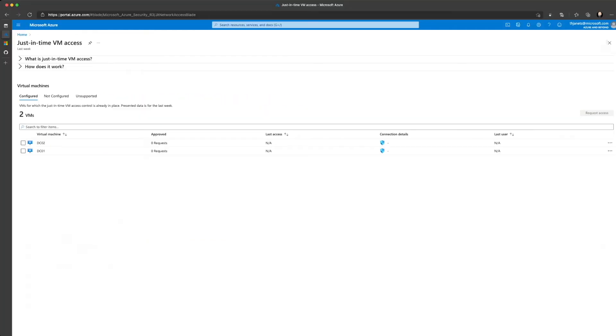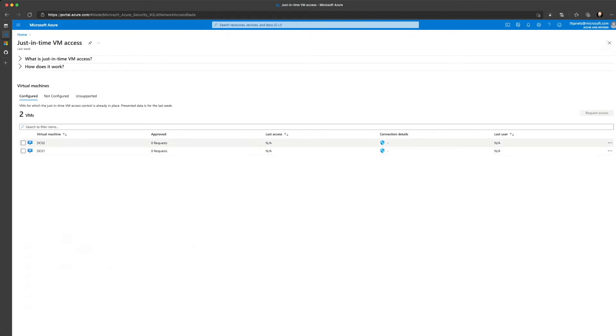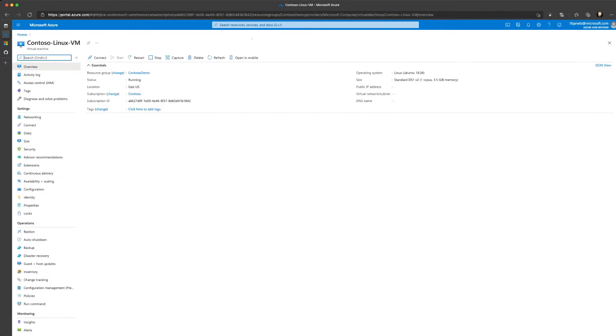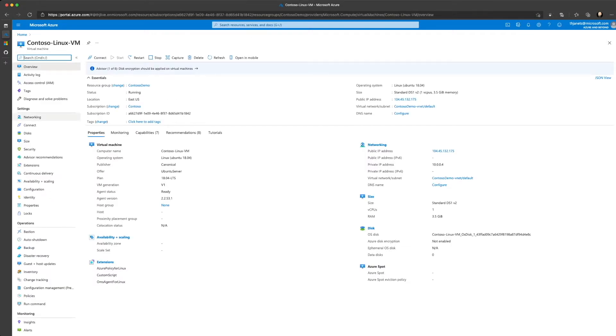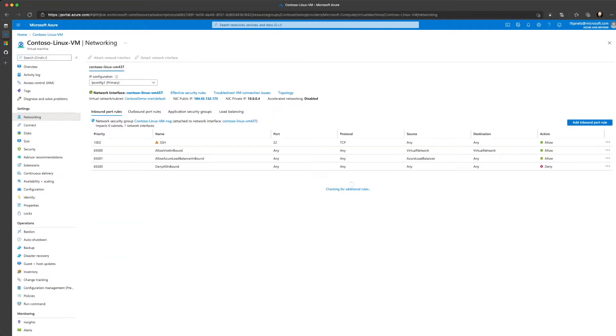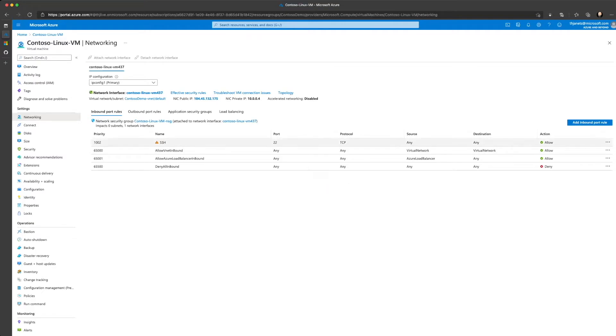In the JIT VM Access tab of Security Center, you see that I only have two configured virtual machines, which is DC01 and DC02, but I also have another machine which is called Contoso Linux VM, and that has not been enabled just-in-time VM access yet. So if we take a look at the networking part of that machine, we see that SSH access is allowed from anywhere to the machine.